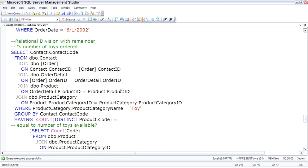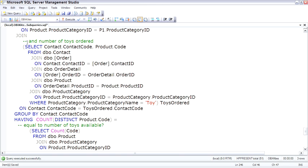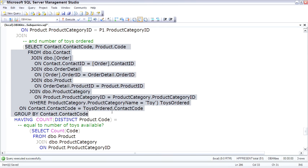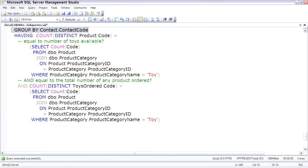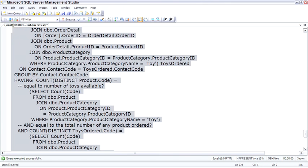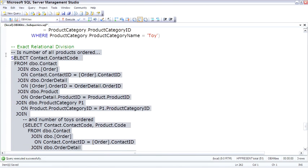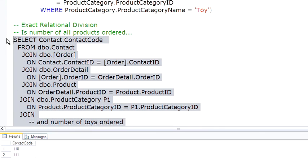The more intense version of relational division finds the people who have ordered exactly every toy, but nothing else. No other kites, no other clothing, no other products. So we would find every student who has taken every required course, but no other electives. And that's considered exact relational division with no remainder. So the question we're going to say is, is the number of all products ordered equal to the number of toys ordered, and this subquery calculates the number of toys ordered, equal to the number of toys available and the number of products ordered as well? So it has to go through quite a few steps to get it done. And those are the contacts who have ordered every toy, but nothing else.